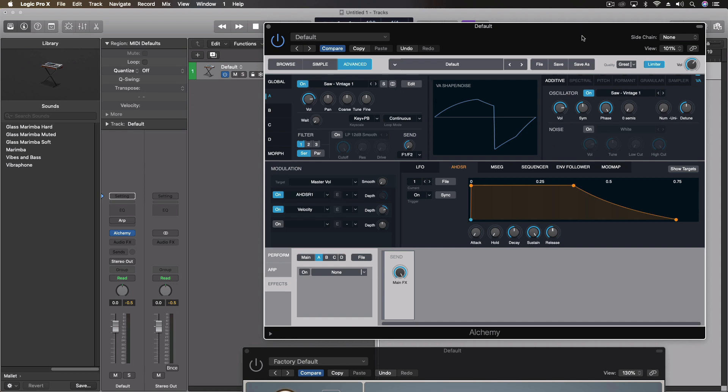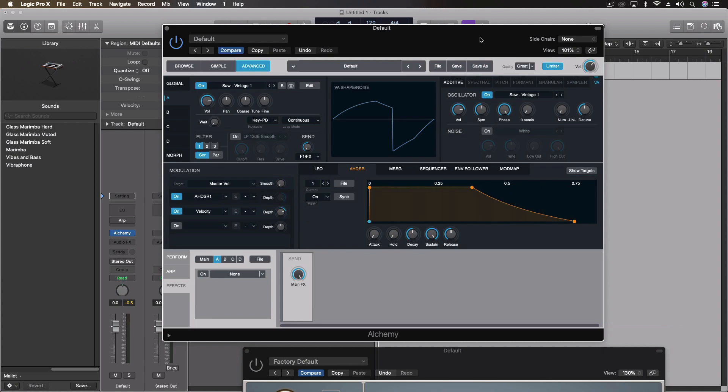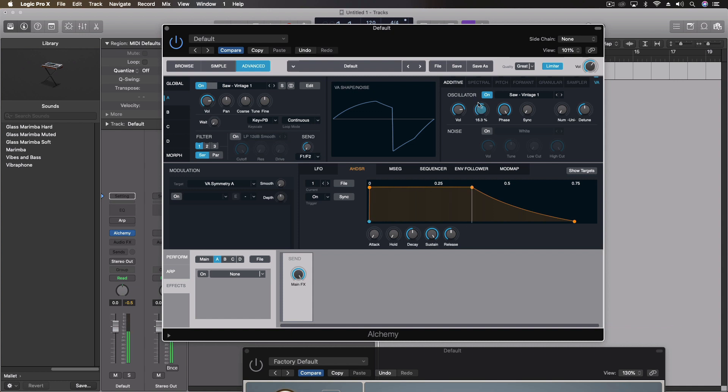So we have some really cool settings right here. And we have a basic level. We can change the symmetry of the waveform, which creates some interesting sounds. I'll play that here. So it's warping that initial waveform a little bit.